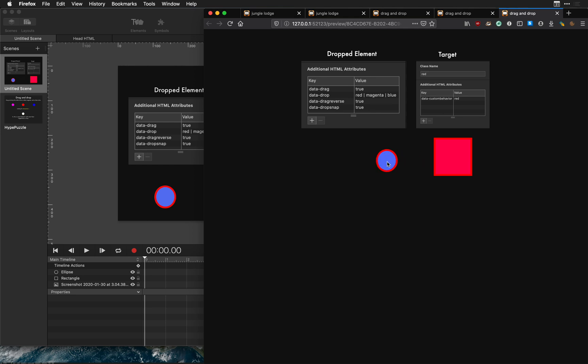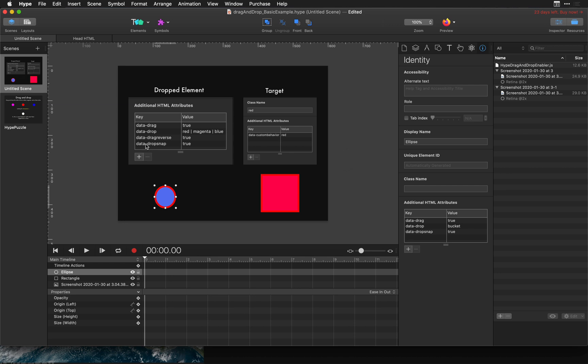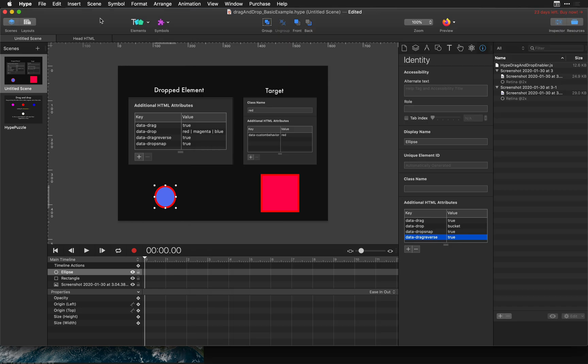Now if we drop it here it won't snap back because as you remember we did not drop in this option. We don't have data drag reverse. So we can add that if we want. And then when you preview you'll see that it jumps back to its original spot when you release it. So that's it.